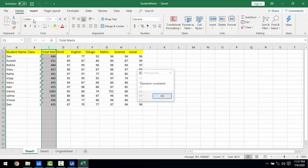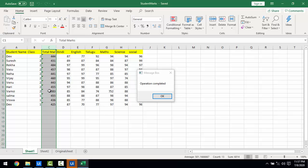The operation has been completed. You can see the total marks column now has values — student Dave got 444 total marks, another got 431, and one result shows over 1000 because I entered an incorrect value in the data. But this shows how the column insertion and sum formula work together.